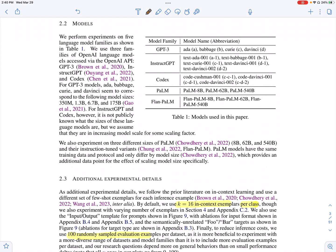They perform these experiments on different model sizes and across different families of models. They look into GPT-3 across different sizes, InstructGPT which is instruction fine-tuned GPT, Codex, PaLM, and instruction fine-tuned PaLM.